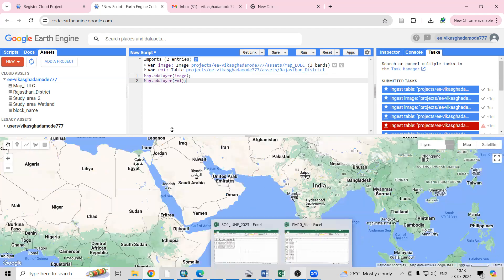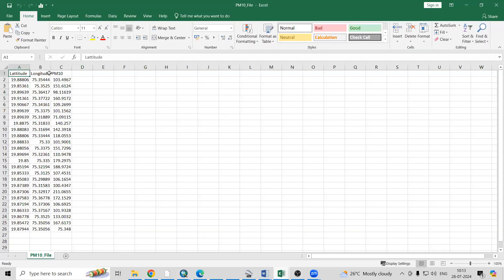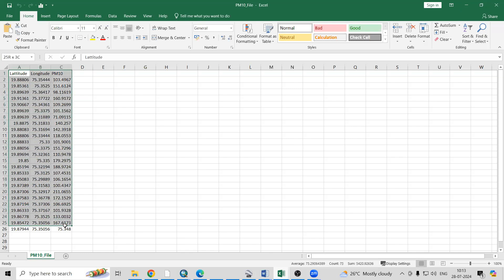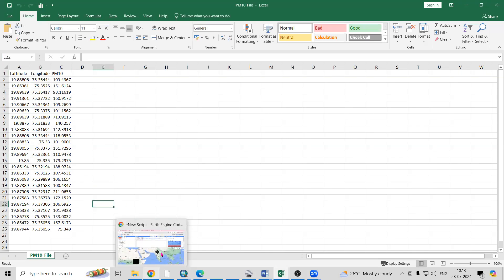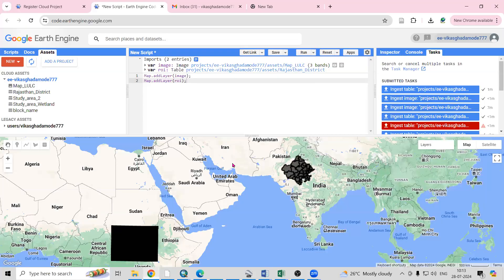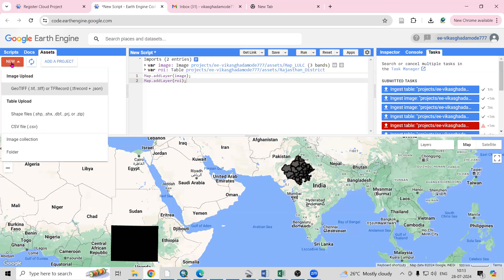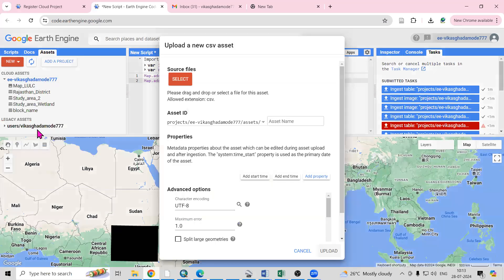In the CSV file I have three columns: latitude, longitude, and PM10 value. This is what I'm interested to add. Let's go to Earth Engine, then New, and the CSV file option is there.